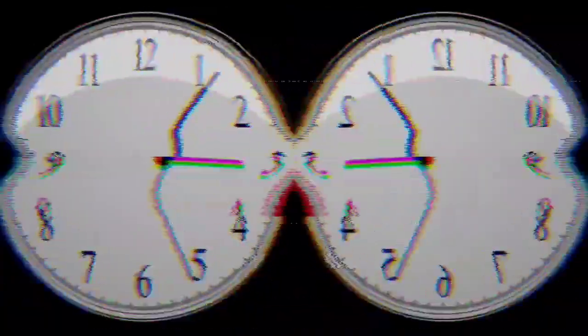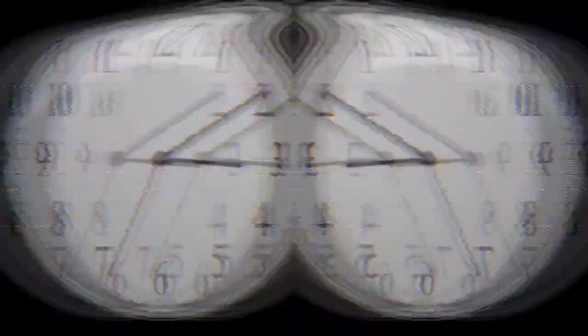As I struggled to understand what was happening to me, I started to notice a strange pattern. Every time I looked at a clock, the day would start over again, and I would be back at square one in my office starting my investigation. I couldn't understand why this was happening, and it only added to my confusion and despair.